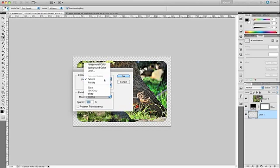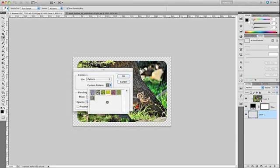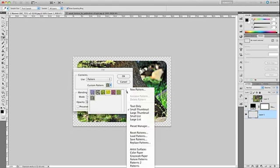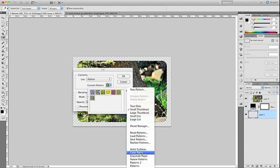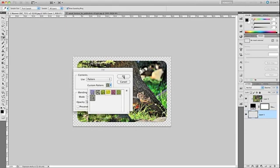In the Fill dialog box we want to select Pattern in the Use and then we want to select a pattern to use and we do that by clicking on the icon next to Custom Pattern. Now the patterns I already have loaded probably don't match what you have on your computer. If you don't like the patterns you have loaded right now you can click on this arrow and select from several other groupings of patterns. For now I'm just going to use this pattern and I'm going to click OK on the Fill dialog box to accept my changes.